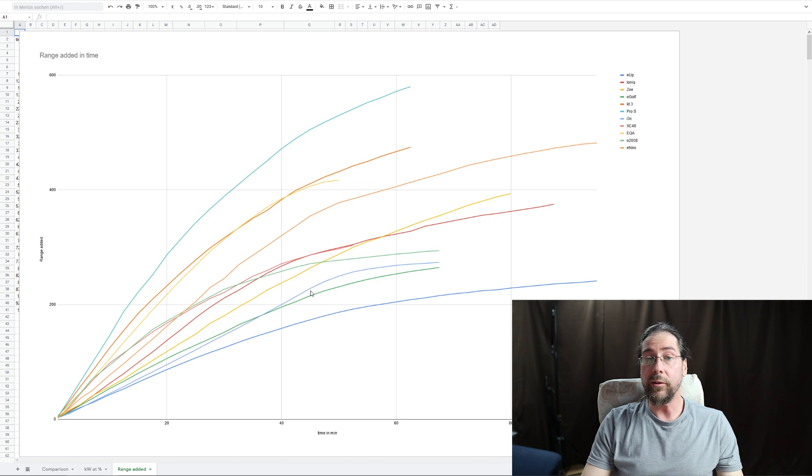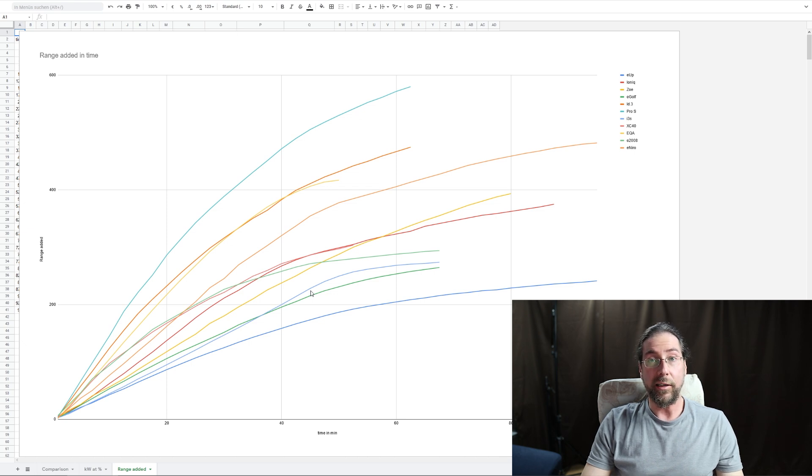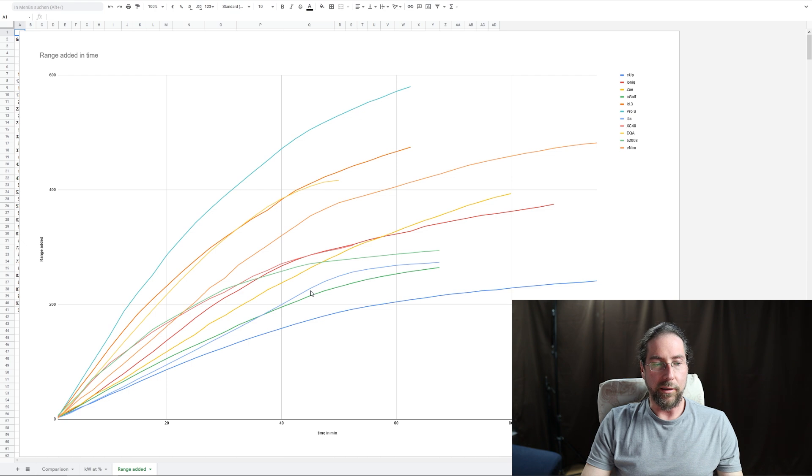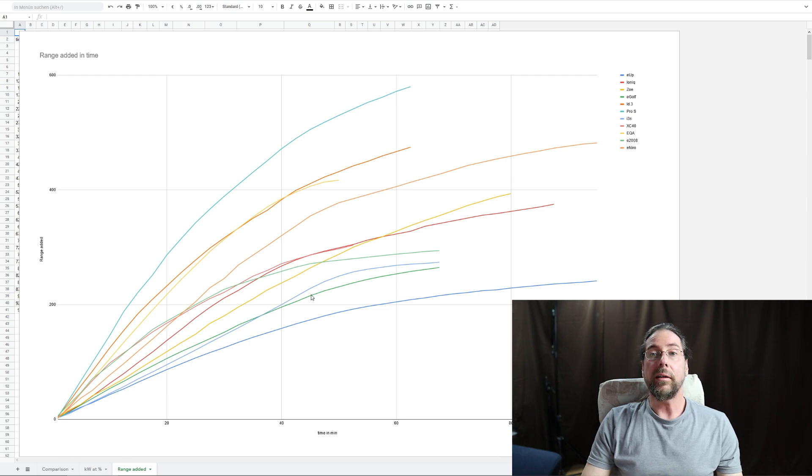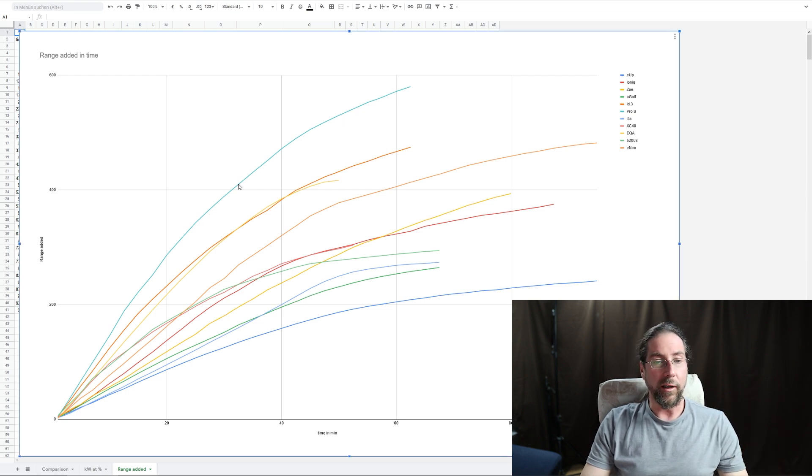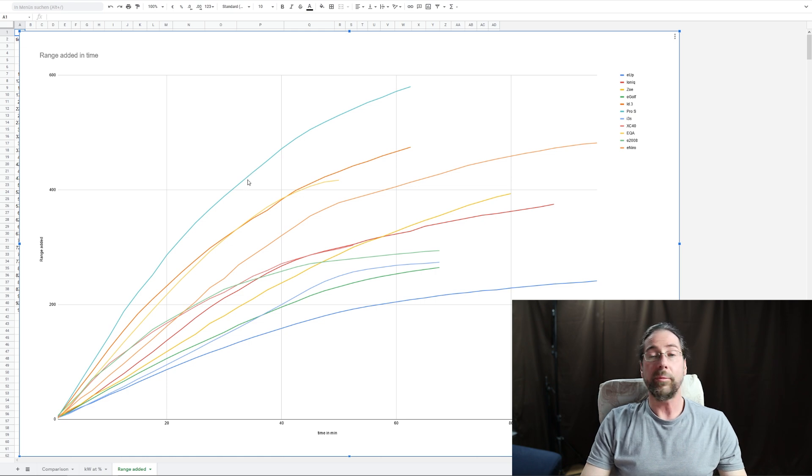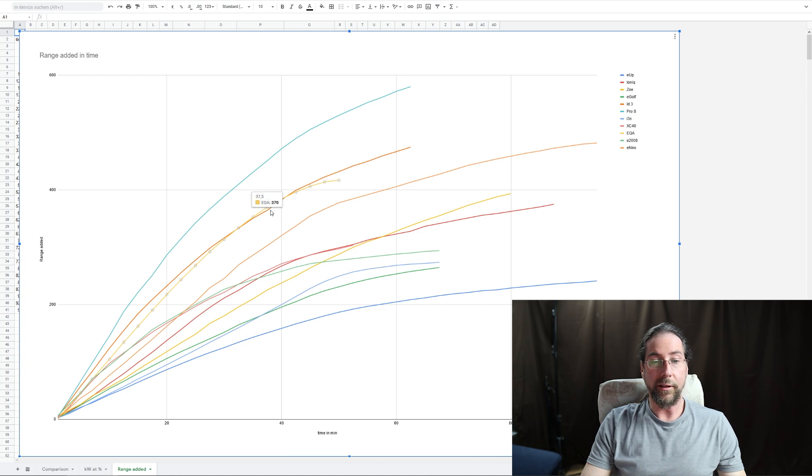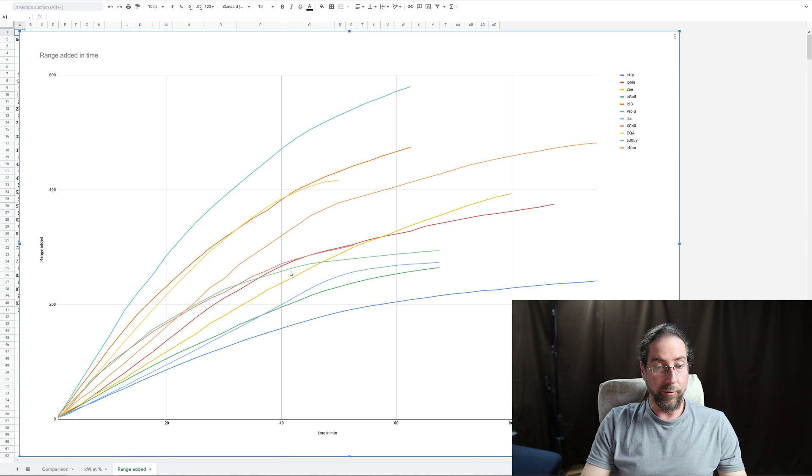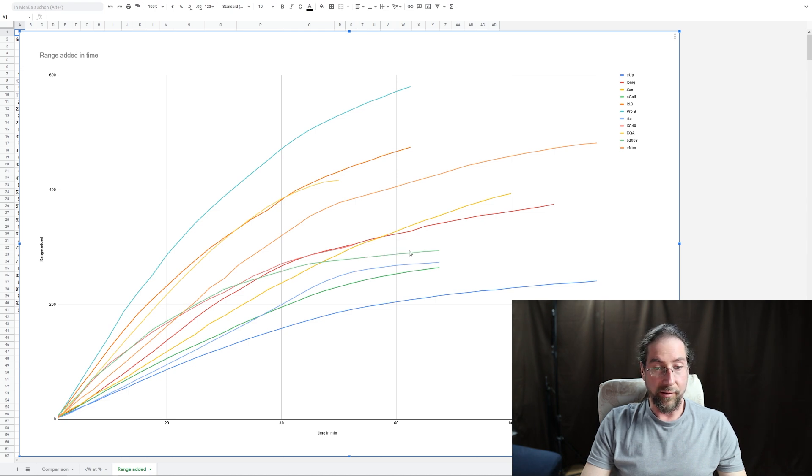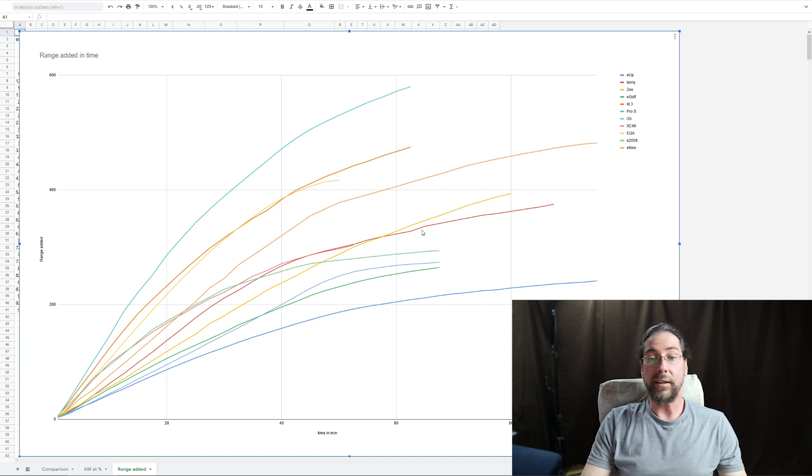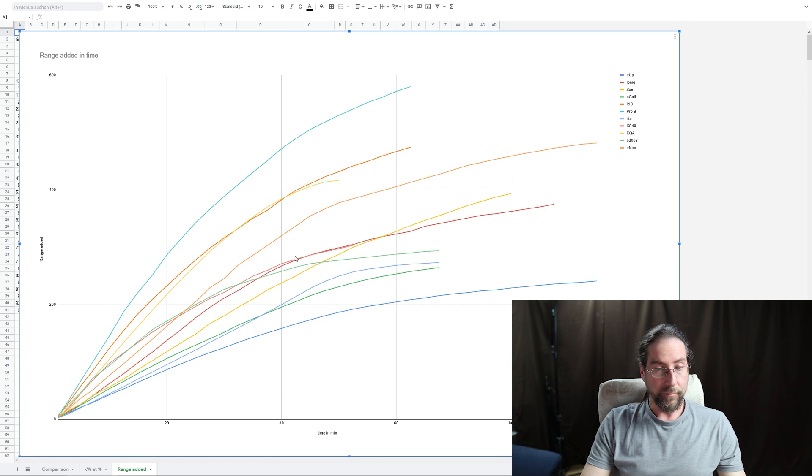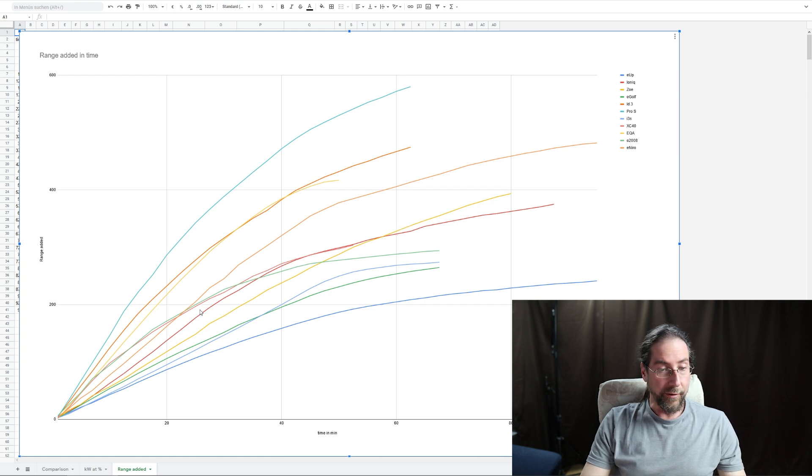What we have down here, the Ioniq with the 38 kilowatt hour battery is here. You see that charging power is always underneath the e2008. And if I go now to the next thing, which is range added in time, what I did: I took the Bjørn Nyland test at 90 kilometers an hour, took the consumption it had at 90 kilometers an hour, and then the kilowatt hours in minutes, and then I calculated the range. And on top is always, so far, the Pro S, because nobody's giving me a Model 3.